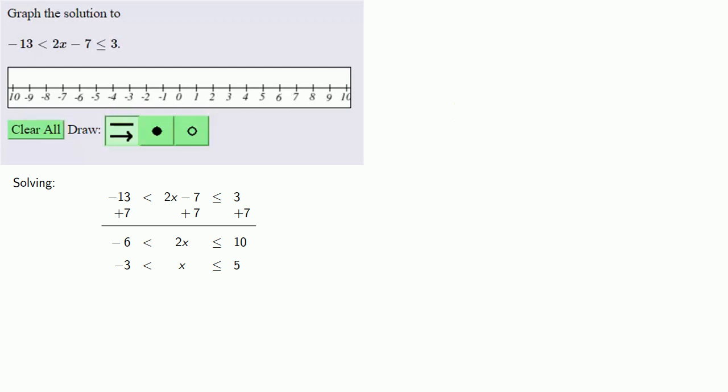Now we want to graph the inequality. Notice that we start at -3 and go up to 5. But since we can't be equal to -3, we'll want to use an open circle at -3.